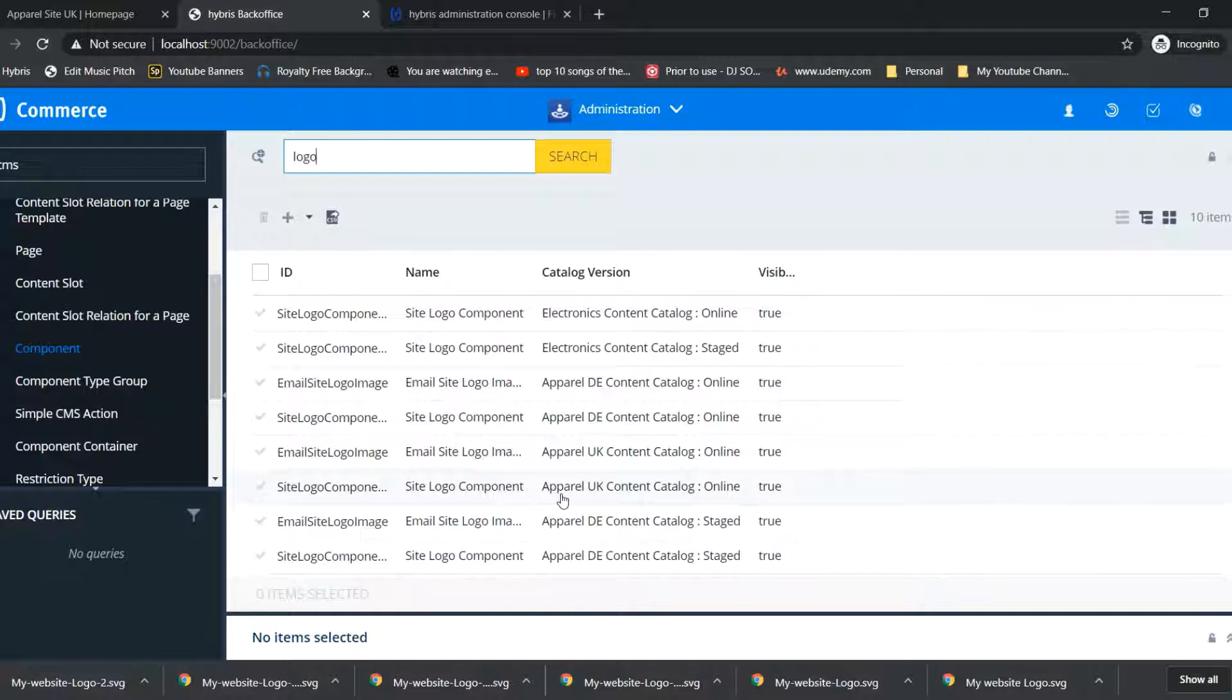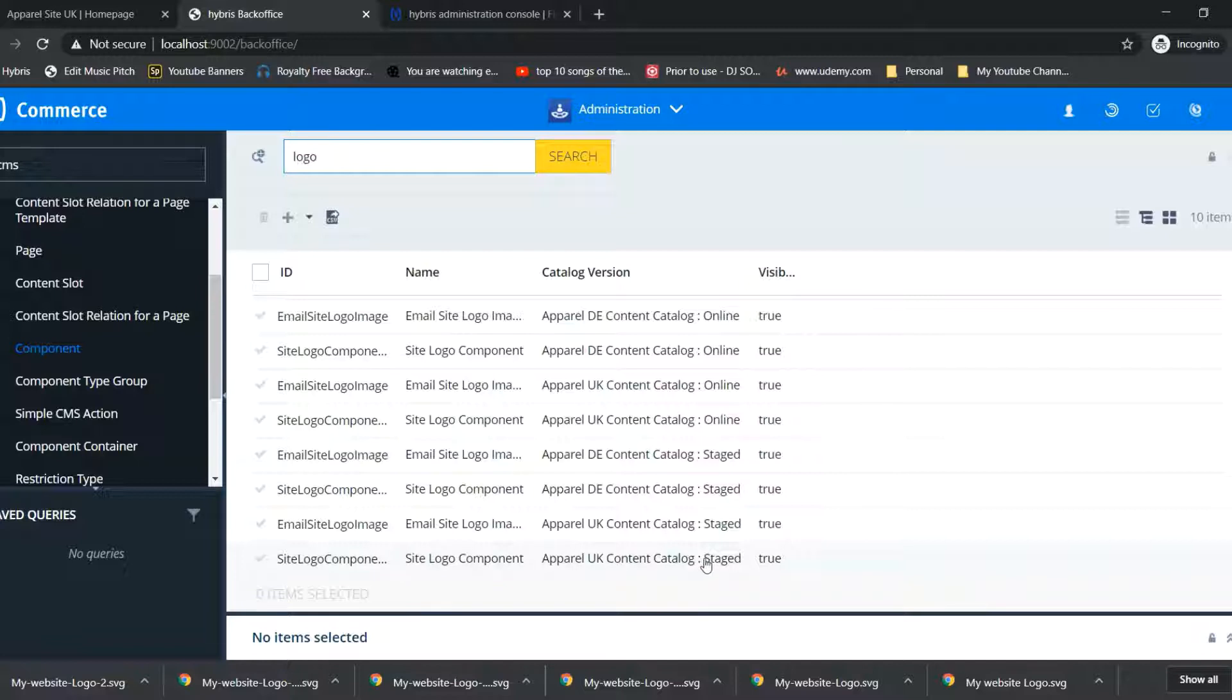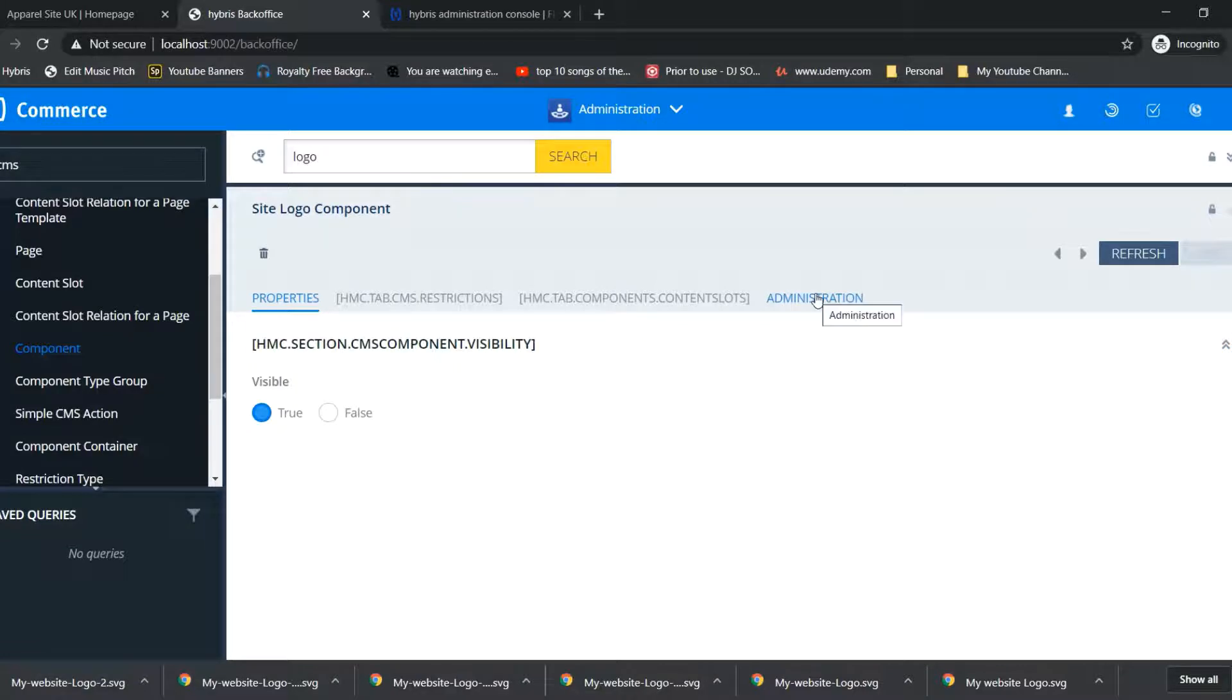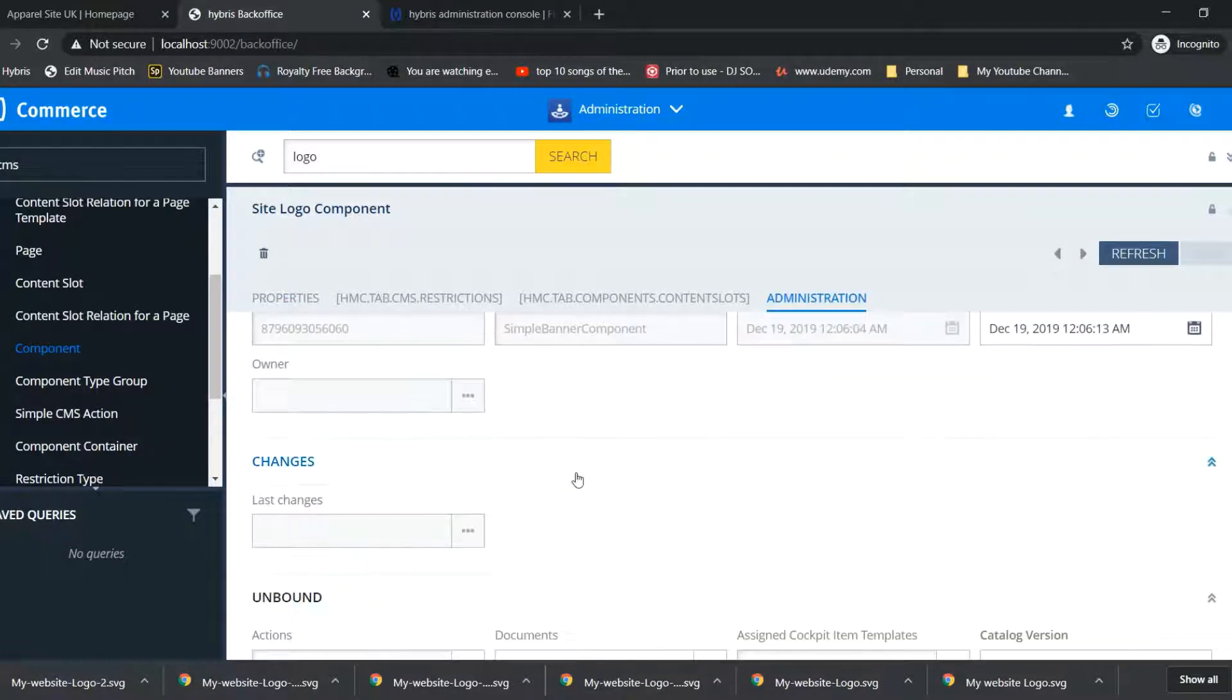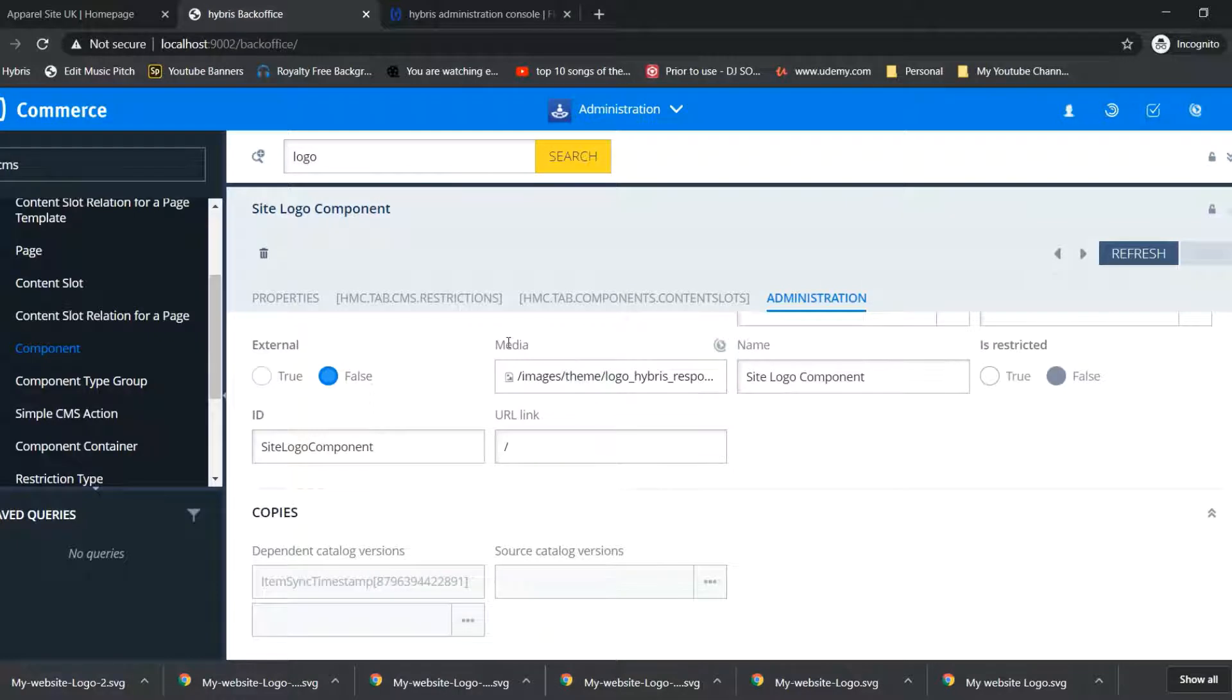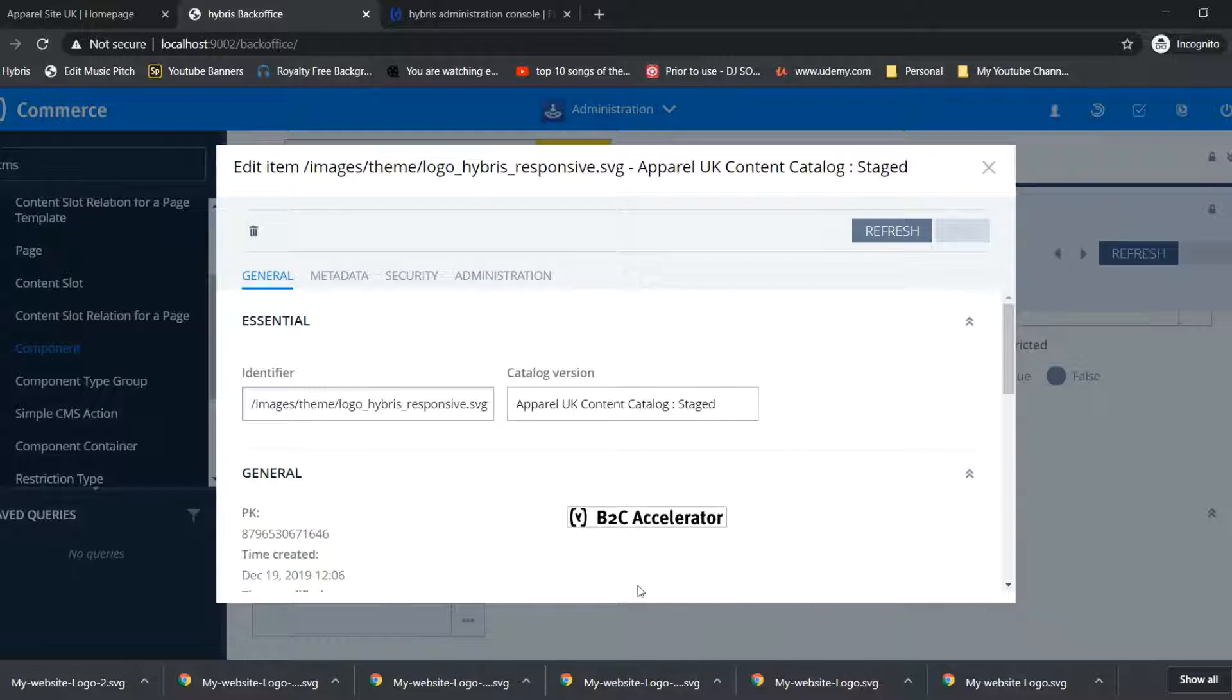This is online. Site logo component is staged, so open demonstration, go down to media. You can see this logo B2C accelerator inside.